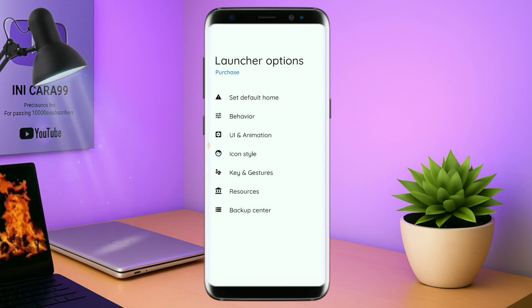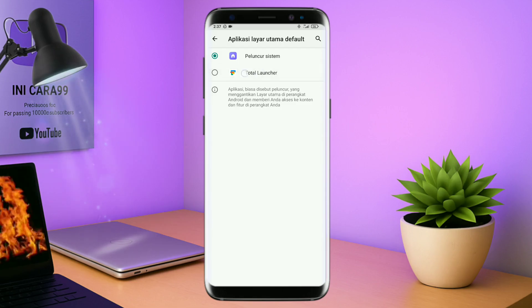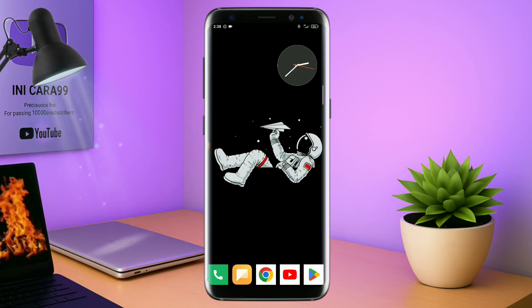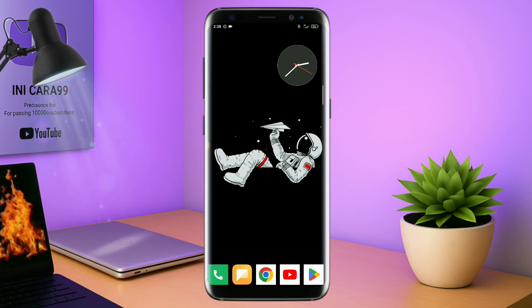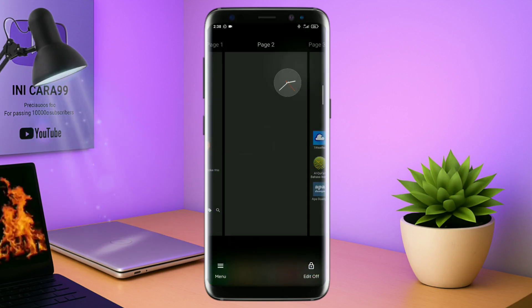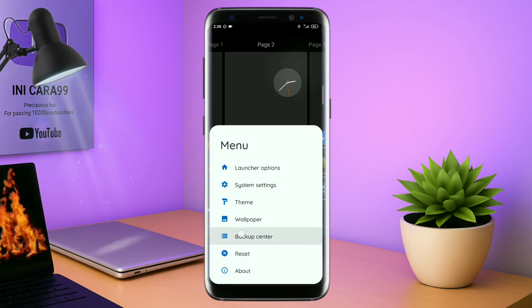Kalau muncul seperti ini, kalian tap aja oke. Dan akan diarahkan ke tampilan seperti ini. Dan kalian pindahin aja ke Total Launcher. Dan sekarang aplikasi Total Launcher-nya sudah menjadi default home kalian. Kalau sudah seperti ini, kalian tinggal pinch lagi aja layarnya. Dan kalian kembali tap di bagian menu ini. Dan kalian tap di bagian backup center seperti ini.